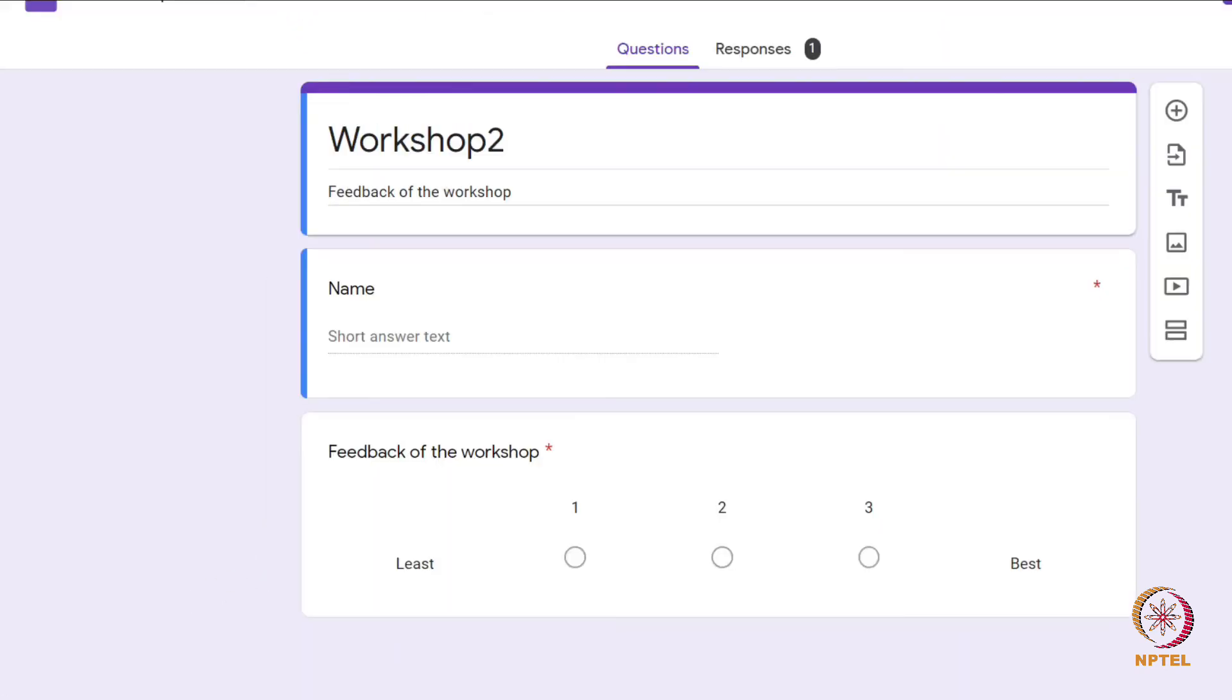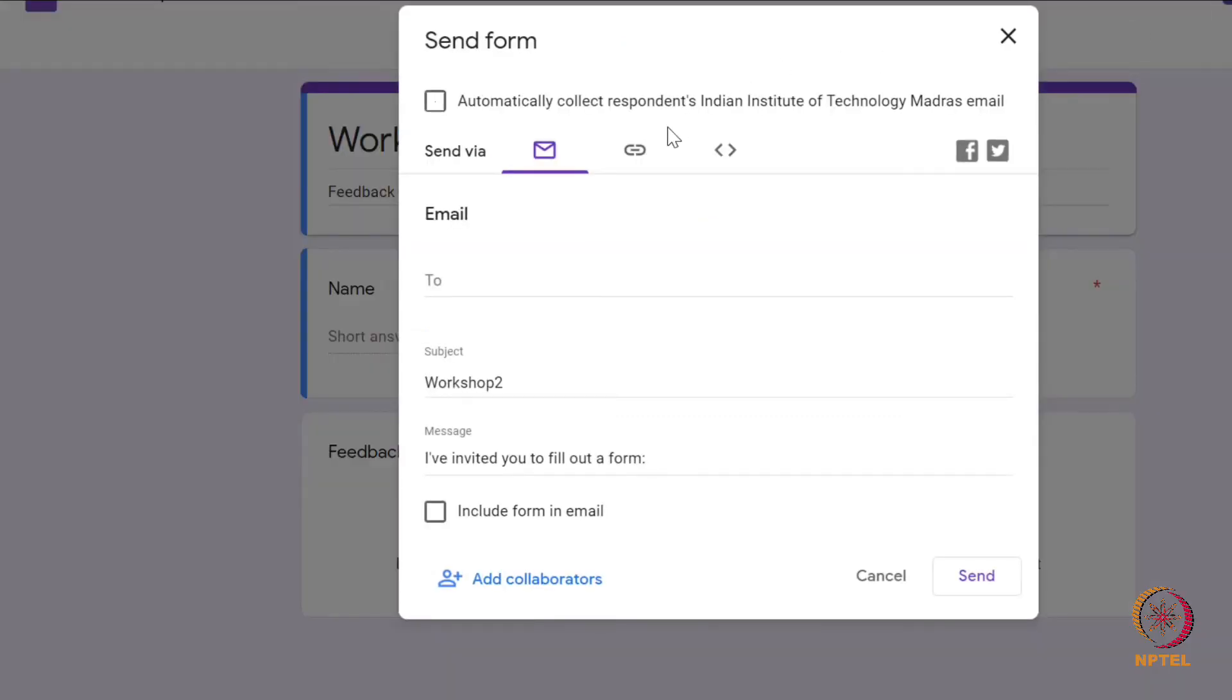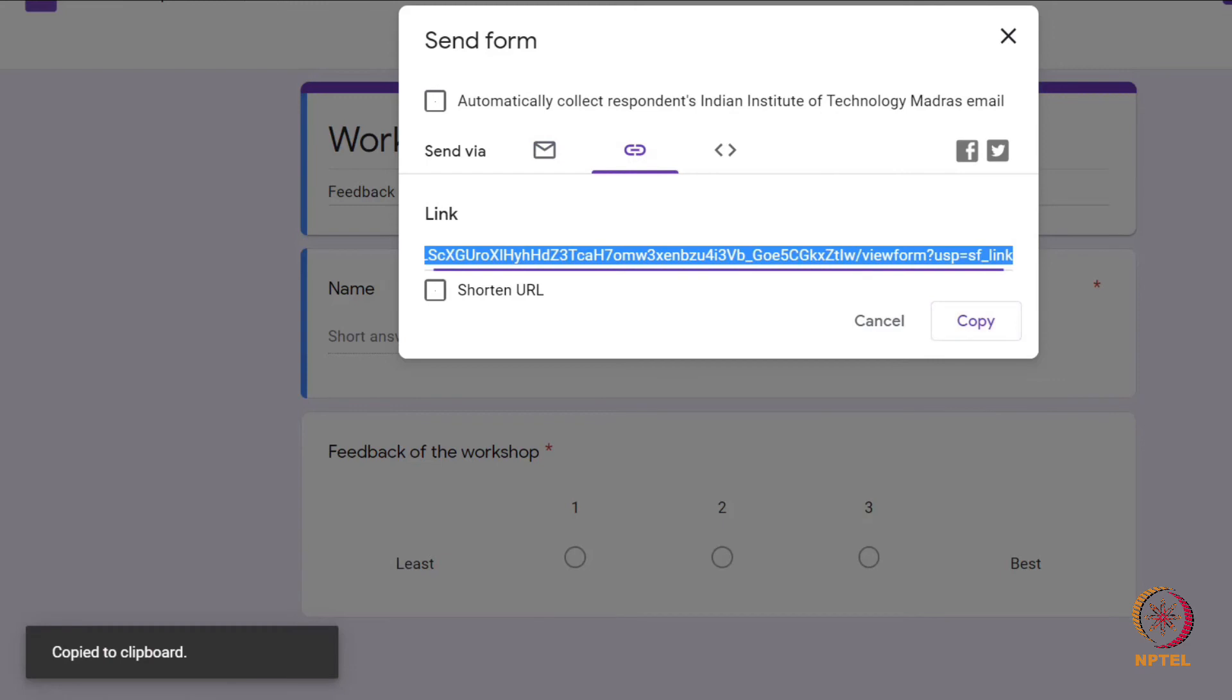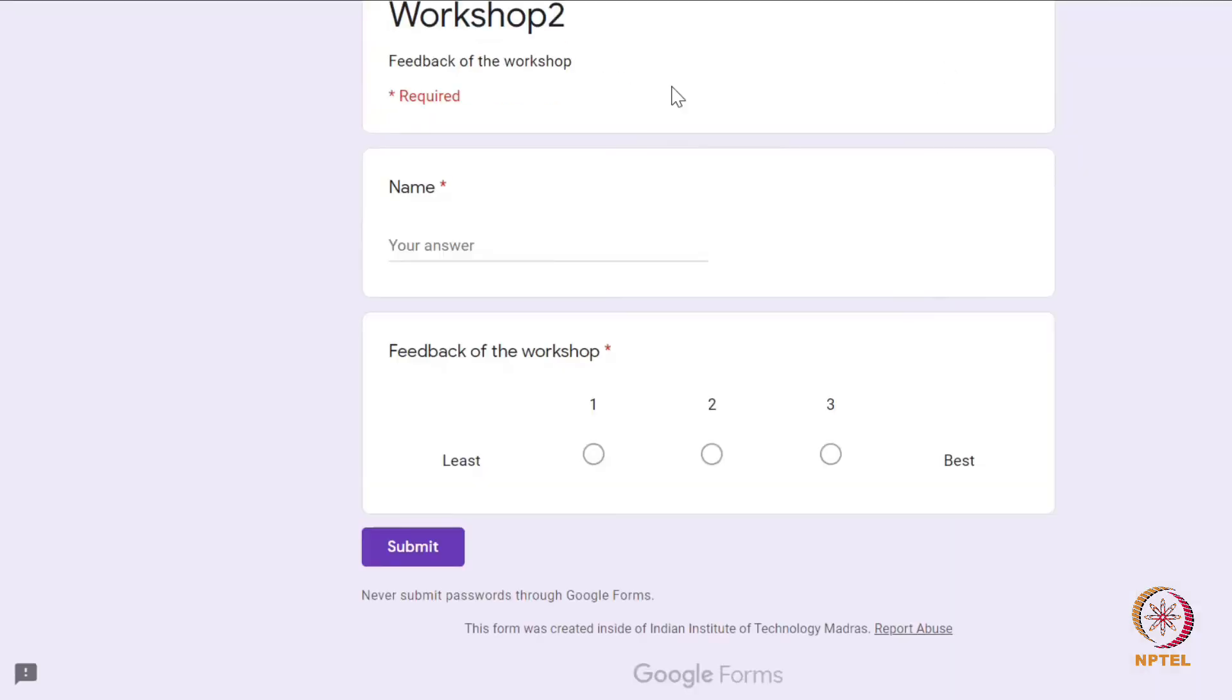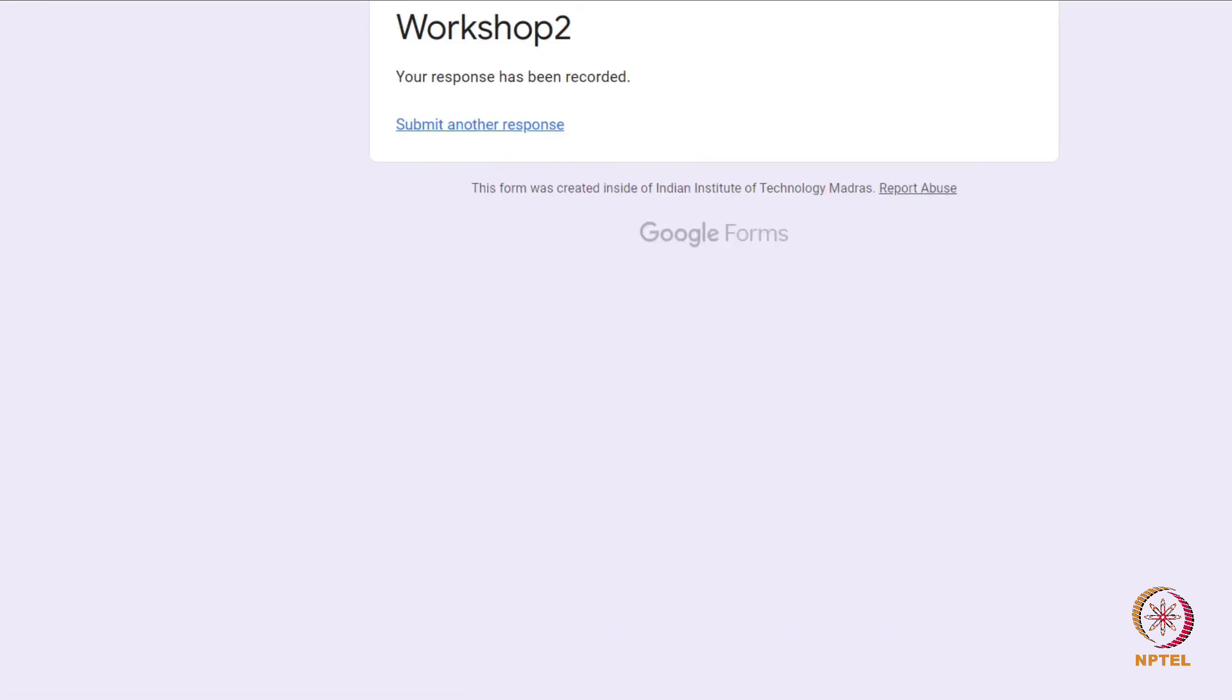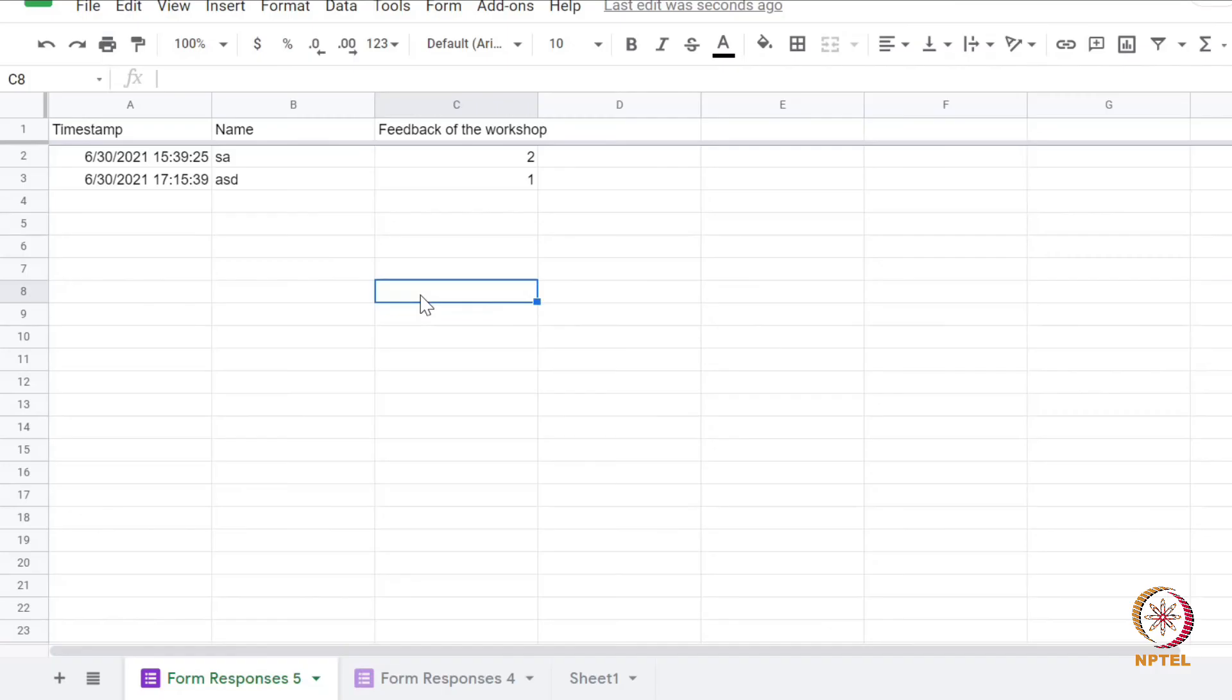Let's do the same for the workshop two G-form. Get the link. Open the G-form and submit the user response for that G-form.